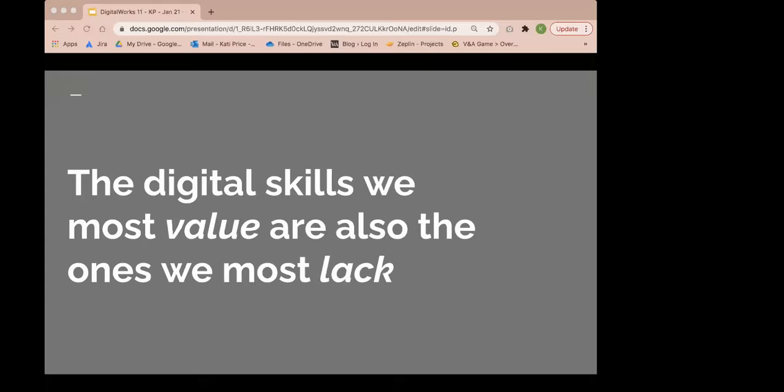We asked our respondents which digital skills they believe to be most valuable. They were technical leadership, content management and editorial, and data management and analysis. We also asked which of a range of digital skills were underrepresented on teams. Those that came out top were data management and analysis, web app development, and technical leadership. So why are the skills that we value the most, namely technical leadership and data analysis, the same skills that are most lacking on digital teams?